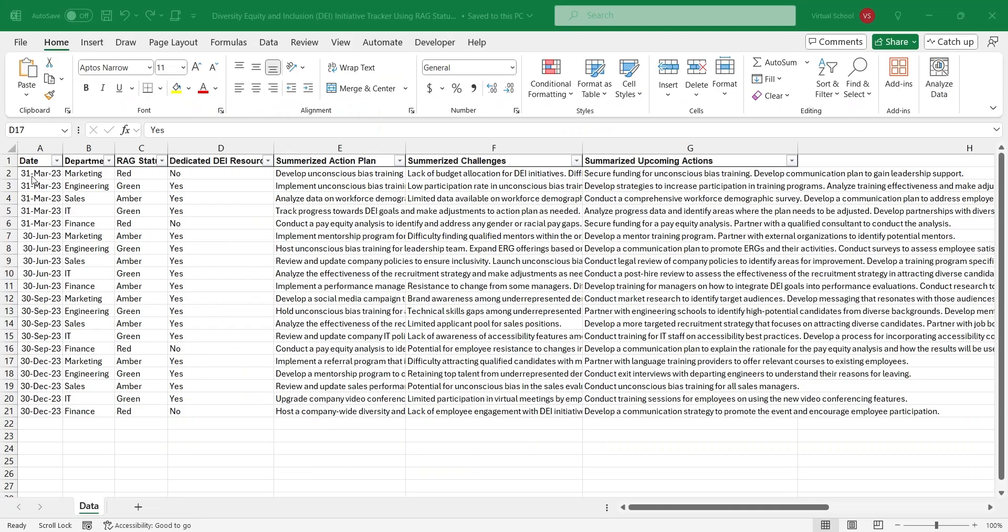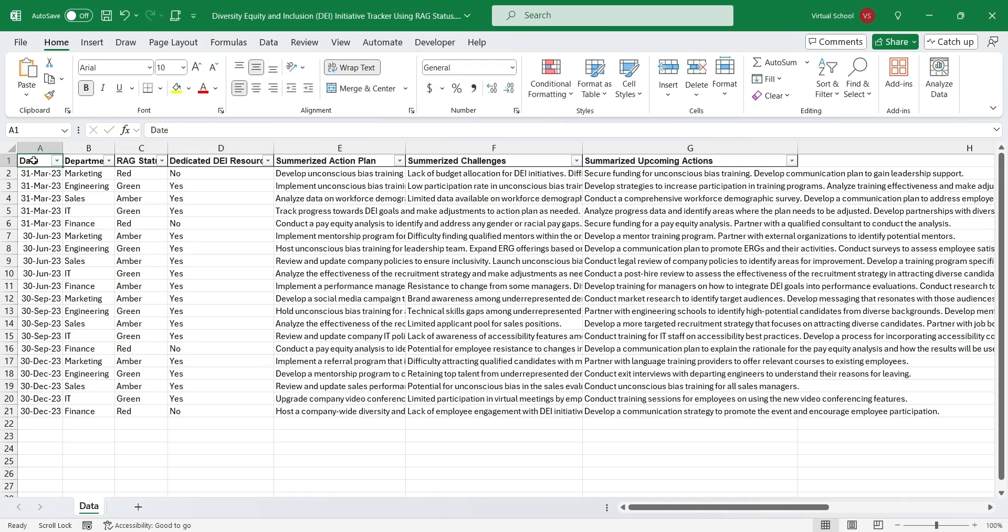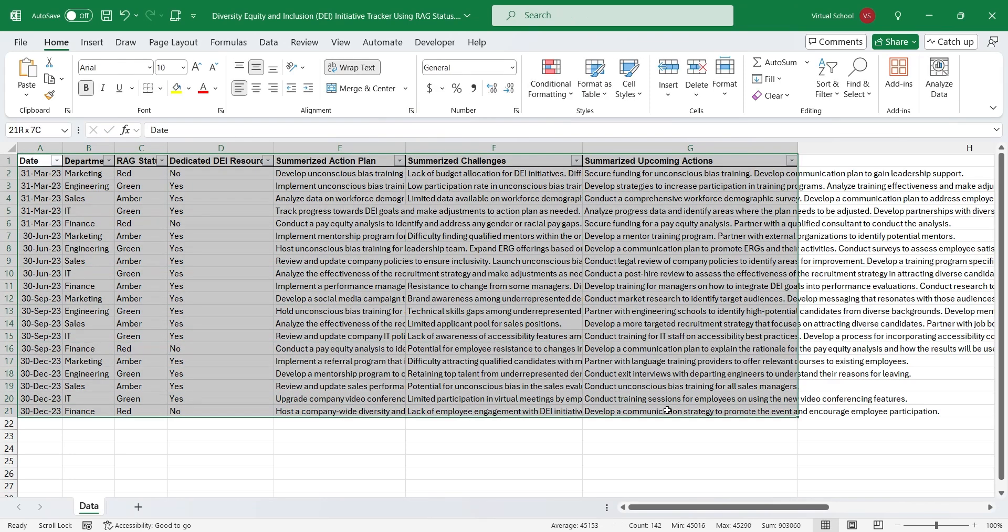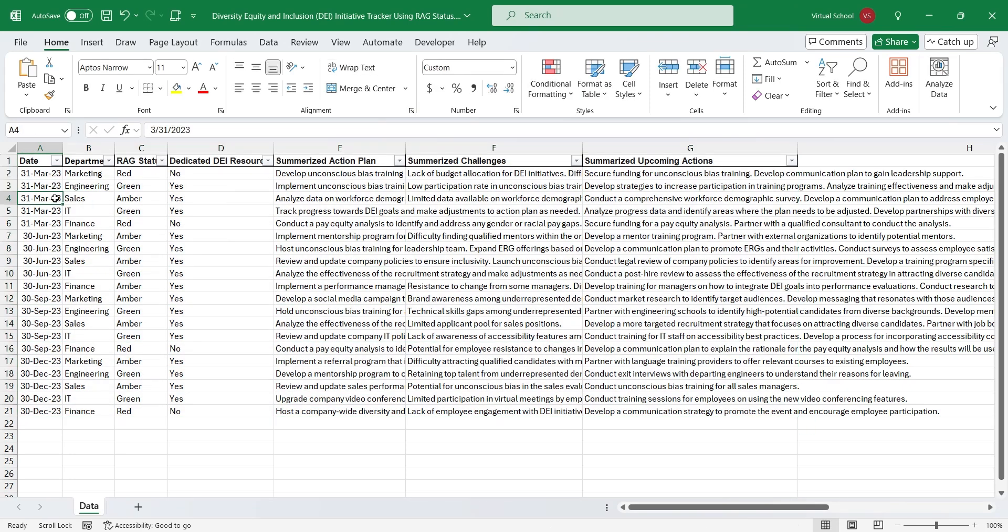This is our data set, which contains a list of departments, their action plan, challenges, and upcoming actions.